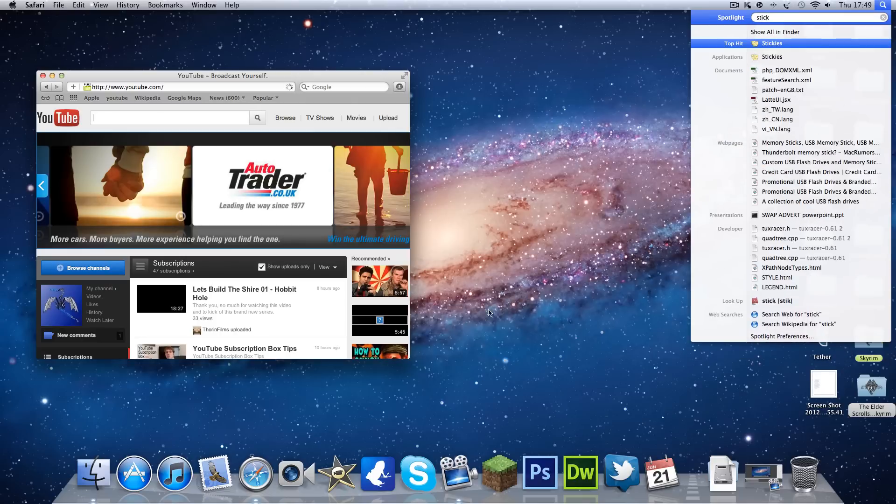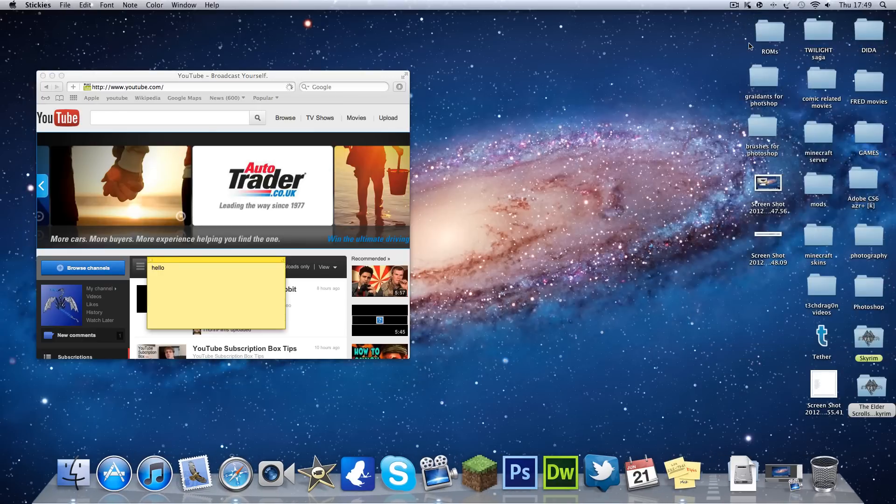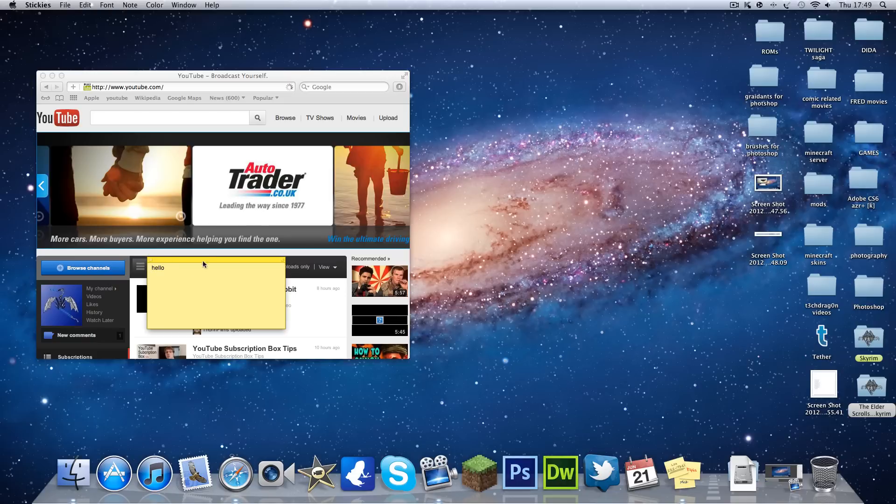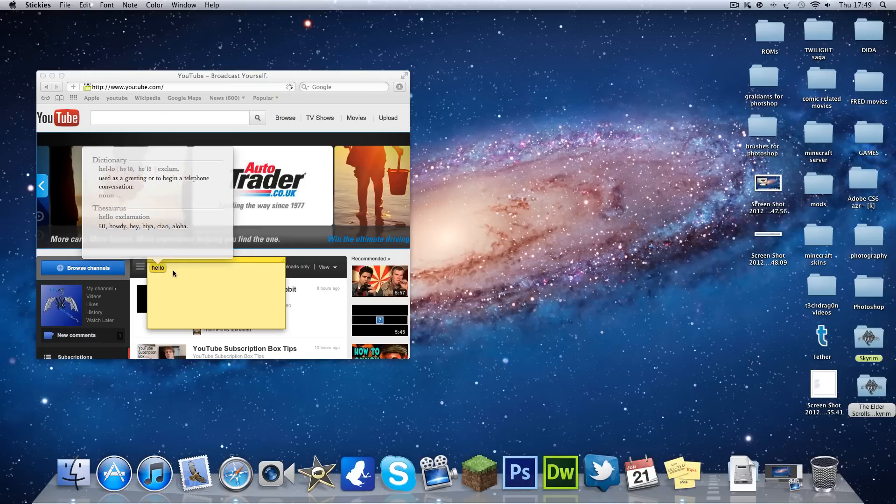This command is the dictionary. If I just type in hello there and I press, go on this, and press Command, Control, and D, it will look up the word in the dictionary.